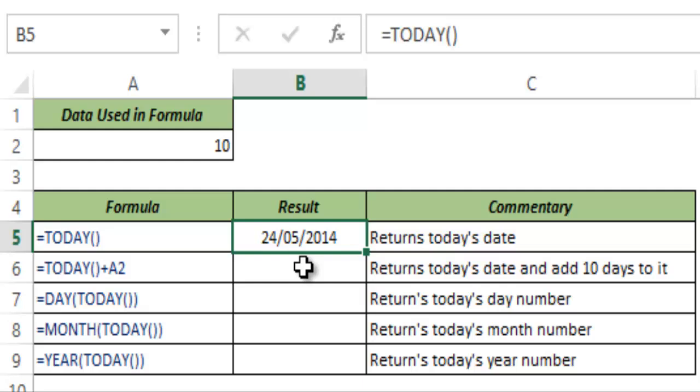Also if you make some changes and this gets recalculated, this would display the current date. So today it's 24th May but if I close this workbook and open it again tomorrow, then this would get recalculated and would display the current date which is tomorrow's date.